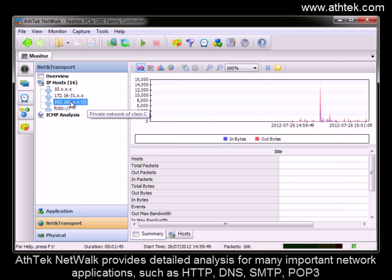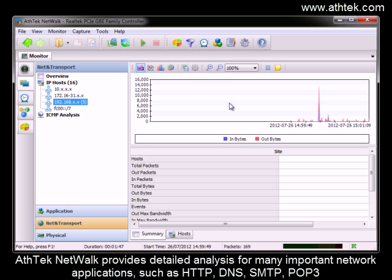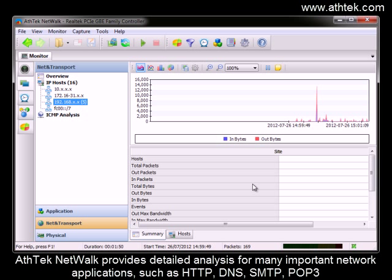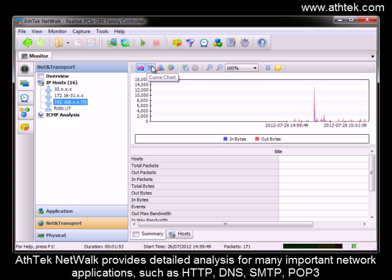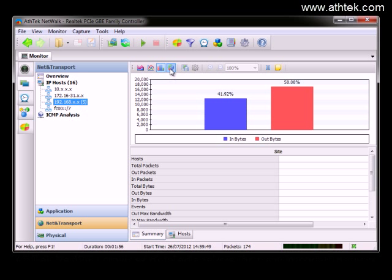AethTech Network provides detailed analysis for many important network applications such as HTTP, DNS, SMTP, and POP3.